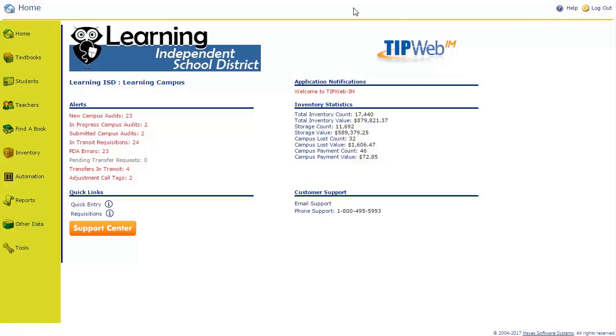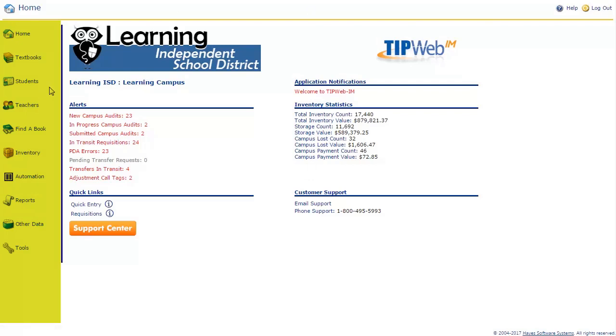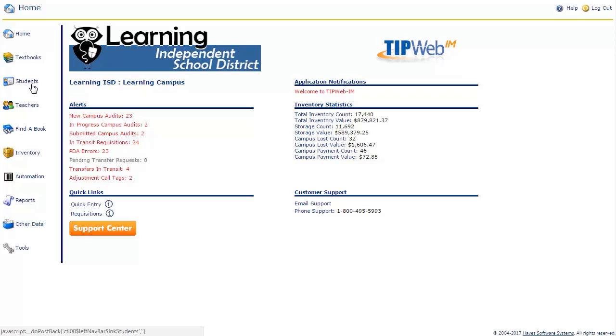The navigation bar is located on the left. The navigation bar provides access to the main sections of TipWeb IM and will be your main means of maneuvering the application. In this area, there are icons for home, textbooks, students, teachers, find a book, inventory, automation, reports, other data, and tools.